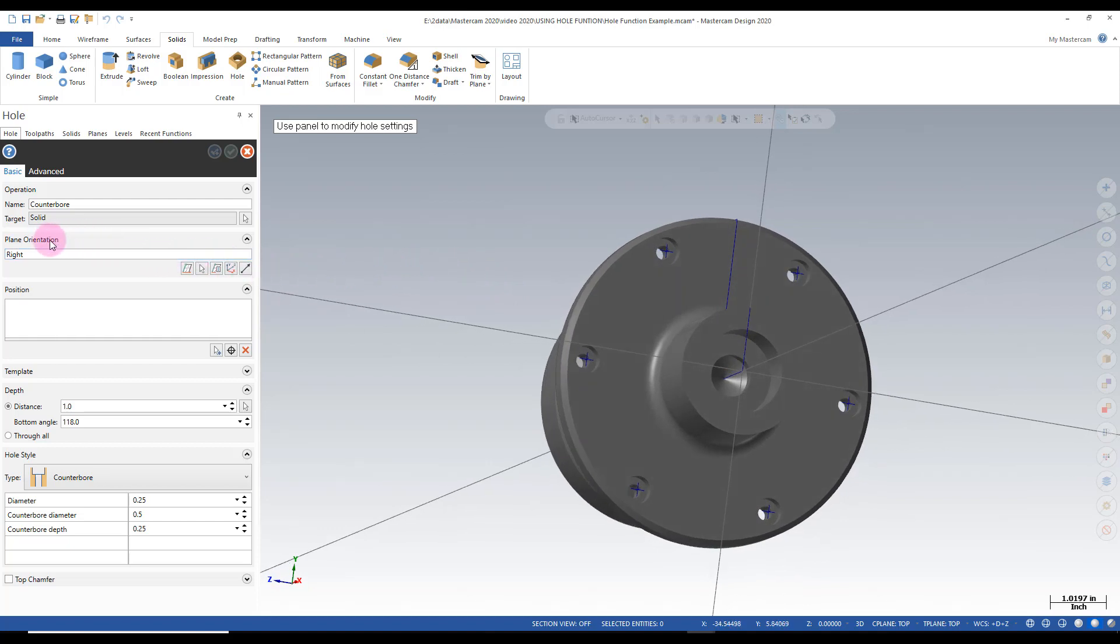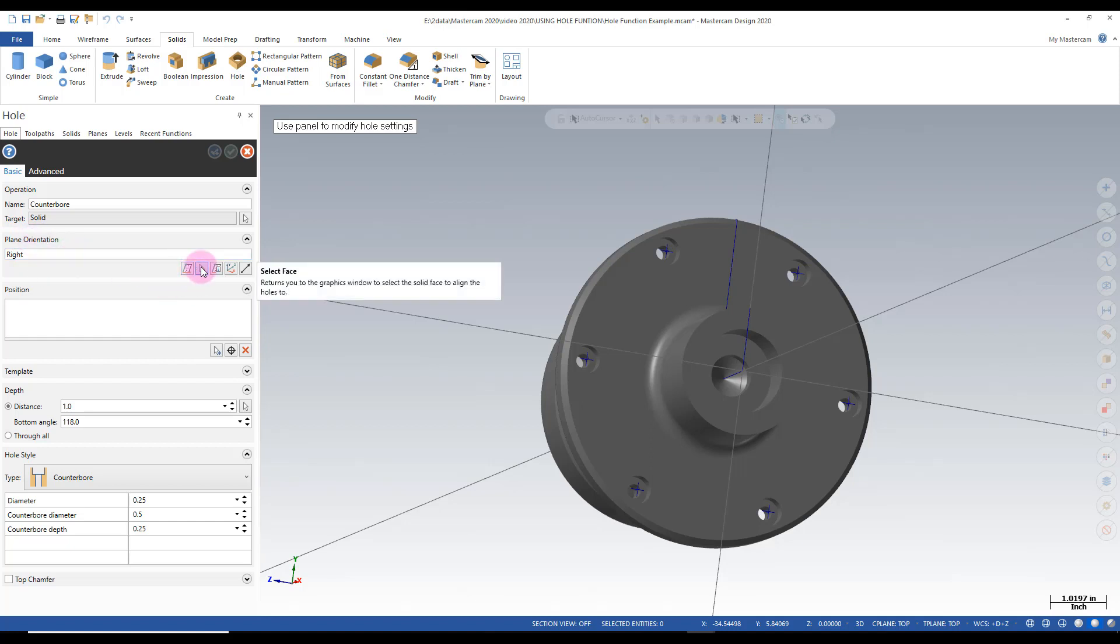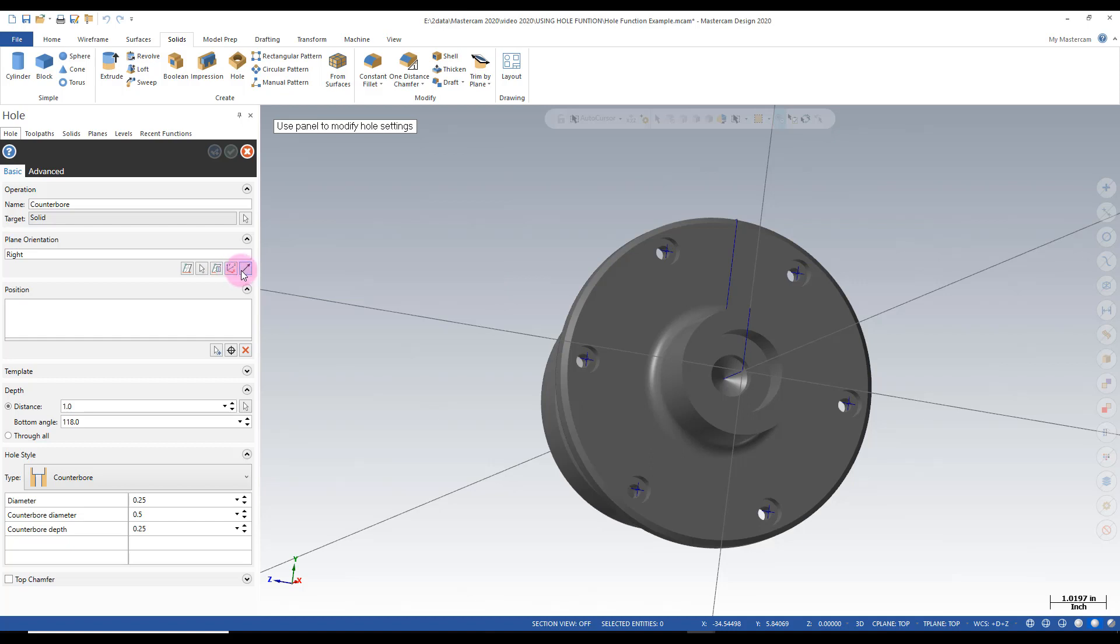Right now with our plane orientation being set inside the box here. And being able to pick either a plane or a face. Or go into our plane managers and select things there. Or a nomen or a vector. It gives us a lot more flexibility to do many different things and many different pieces of geometry.